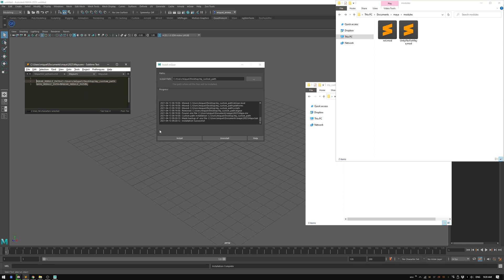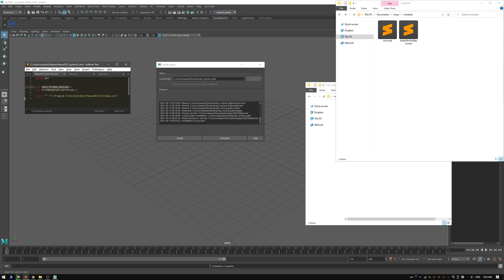This installer obviously applies to other versions too, but remember that for Maya 2022 you need to set up the Python version to Python 2 in your environment. That's it — I hope it helps and see you next video. Bye!